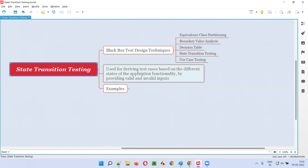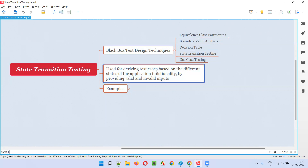Using this technique, we can derive the test cases based on the different states of the application functionality, which get revealed by providing or passing valid and invalid inputs. By passing different combinations of valid and invalid inputs to a particular application functionality, different states of the application will get revealed. But for testing each and every state of the application functionality, we have to derive the test cases.